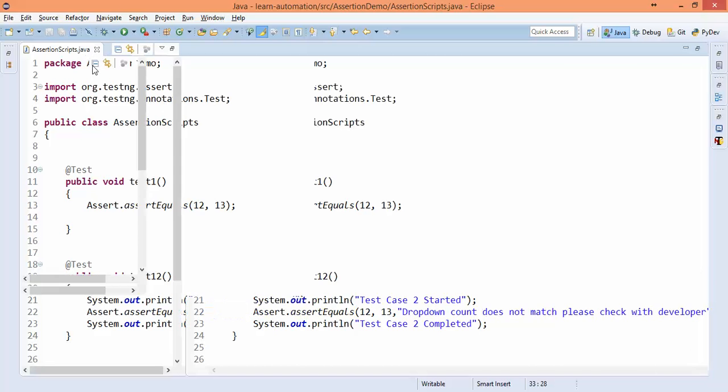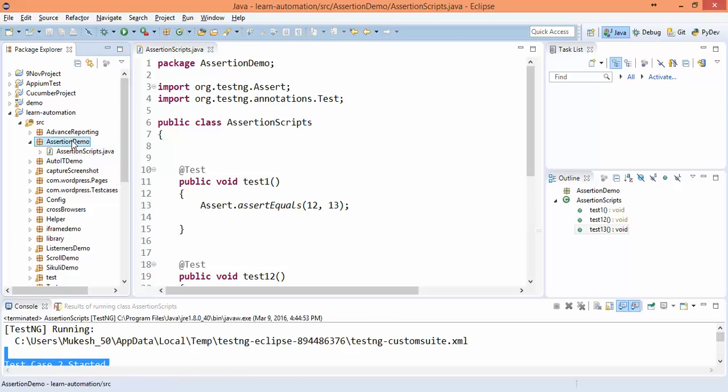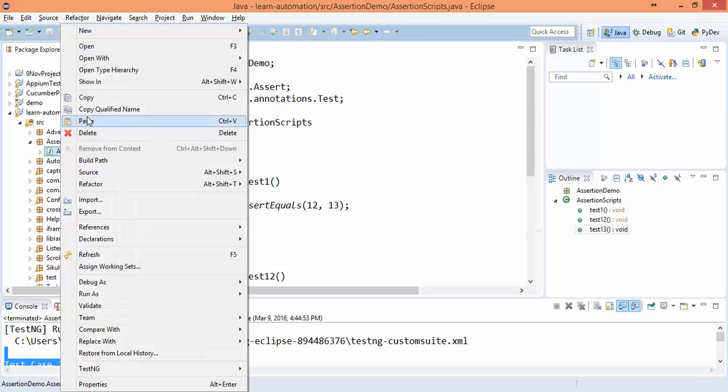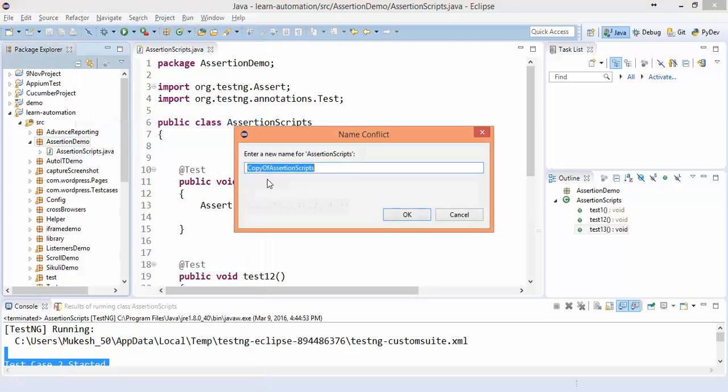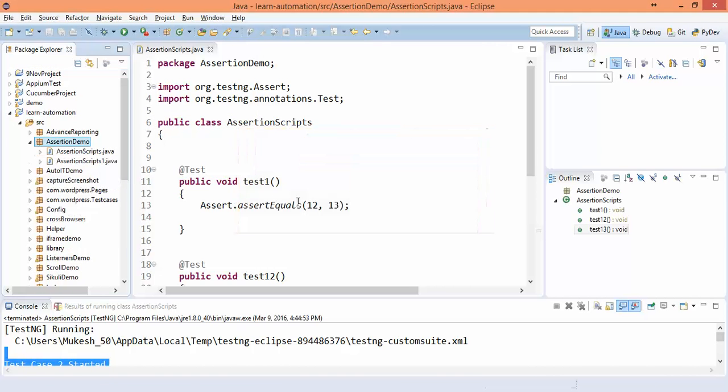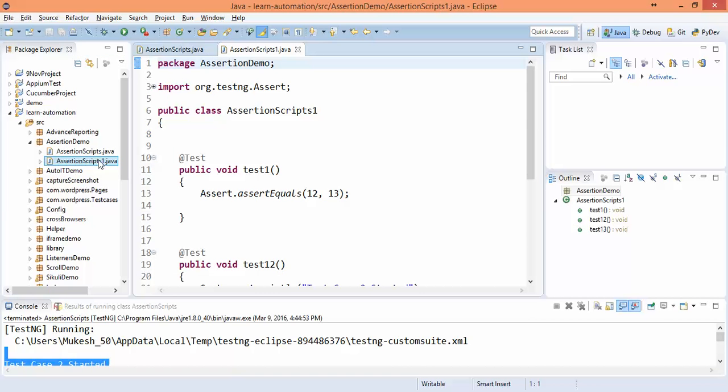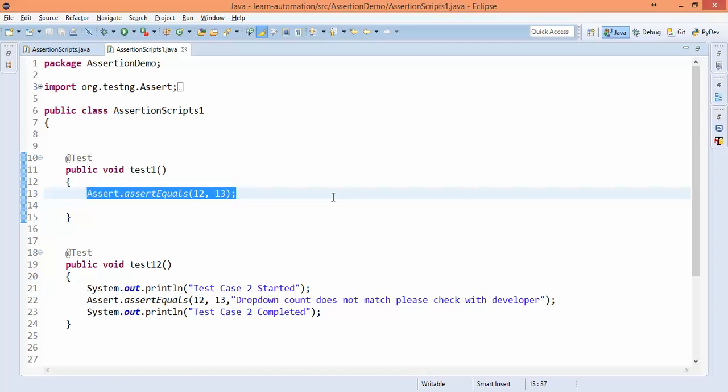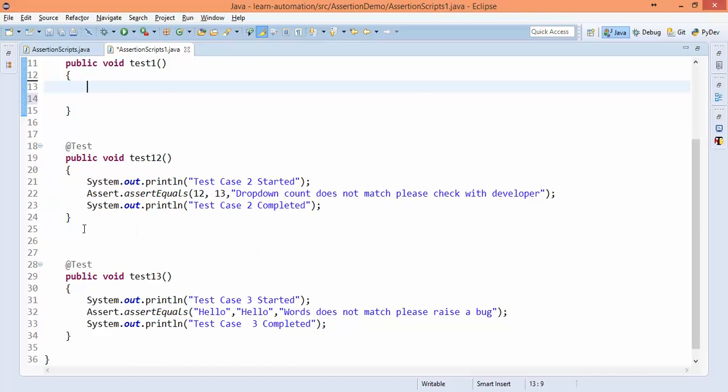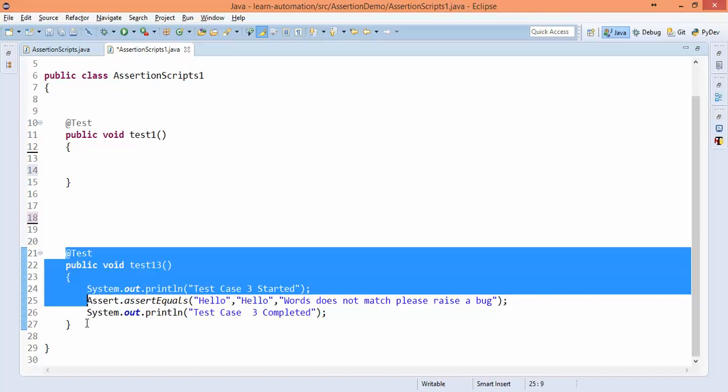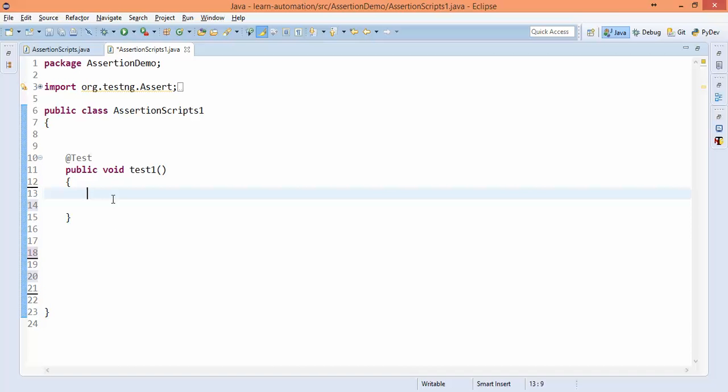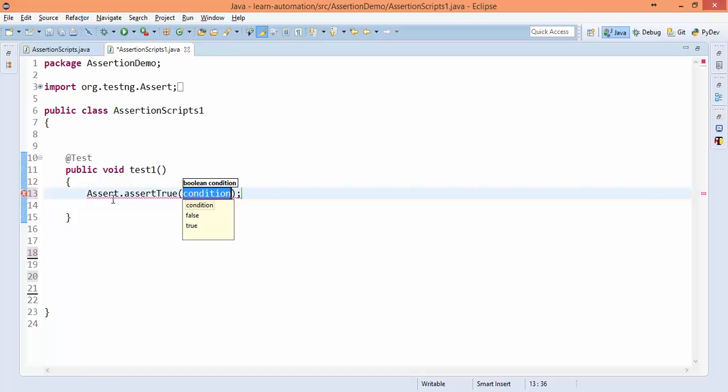Now let me show you one more variation of assertion. I will simply copy this program and paste. This is just basic examples; how to use in your script we'll discuss in the next videos. So I will simply remove the other tests, not required. So now we have assert true. You can see assert true and assert true with string message.